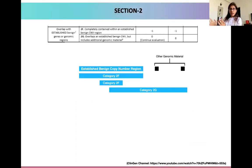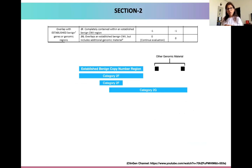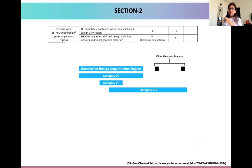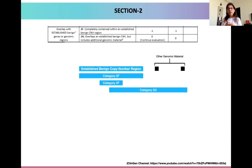There could also be a second criteria where the CNV doesn't overlap with an established haploinsufficient region, but instead overlaps with an established benign genomic region. If there is a complete overlap of our CNV with an already established benign CNV region, we definitely have to downgrade our CNV — enough points are deducted to push the classification towards the benign category, for example with criteria 2F. However, if there is an overlap with an established benign CNV from the ClinGen Dosage Sensitivity Map but it also includes additional genomic material, a criteria of 2G is given and we have to continue our evaluation further.